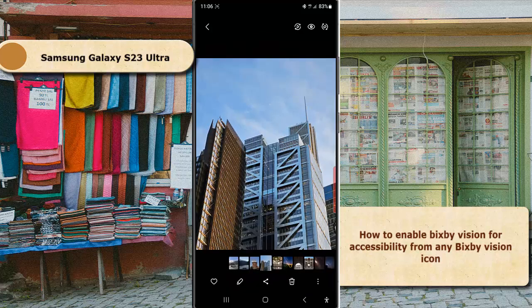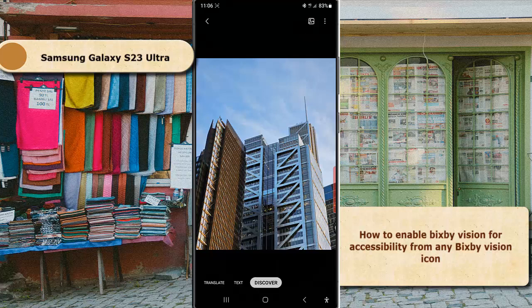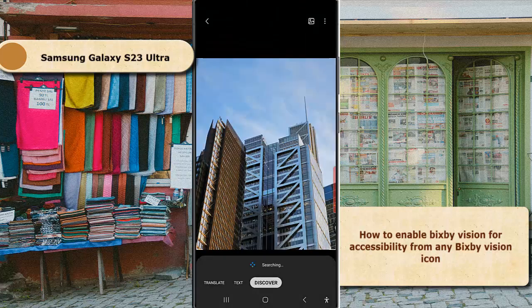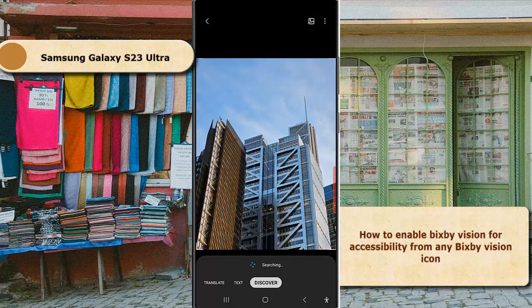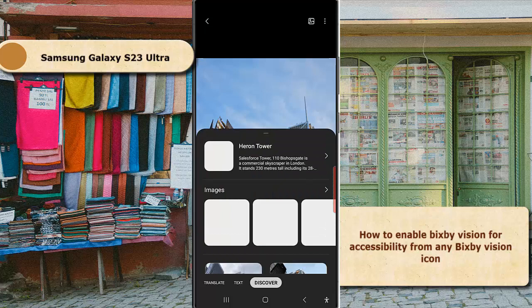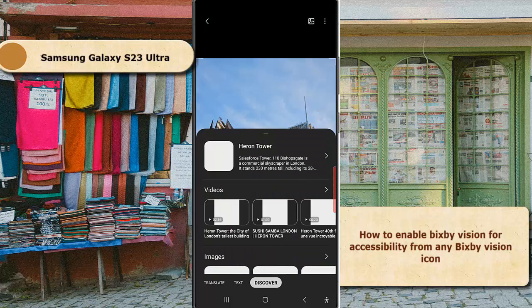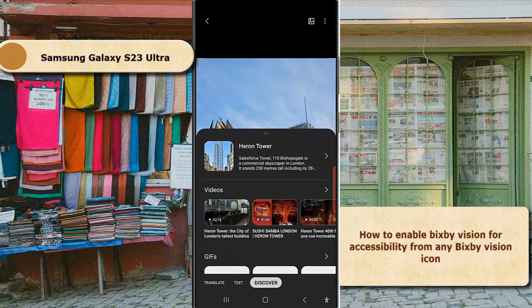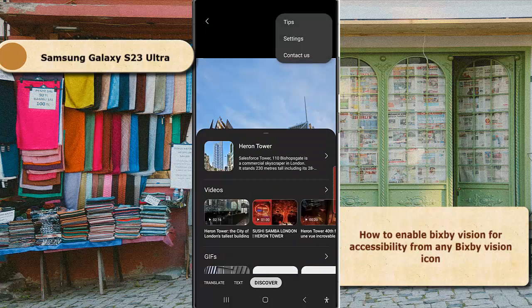Tap the PXP Vision icon at the top of the image. Next, tap the More icon or 3-vertical-dot icon at the top and then select Settings.